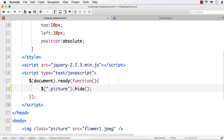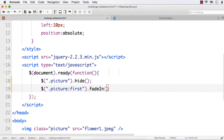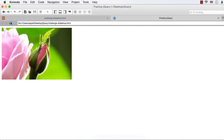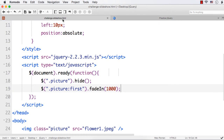This will hide all the images. Then we want to display the first image. We can select it using $('.picture:first') and then use the fading effect to display the image. I am specifying 1000 milliseconds, which means the first image will be faded in. Let us refresh. See, the first image is faded in. If you remember, this was the first image and the rose was the last image.